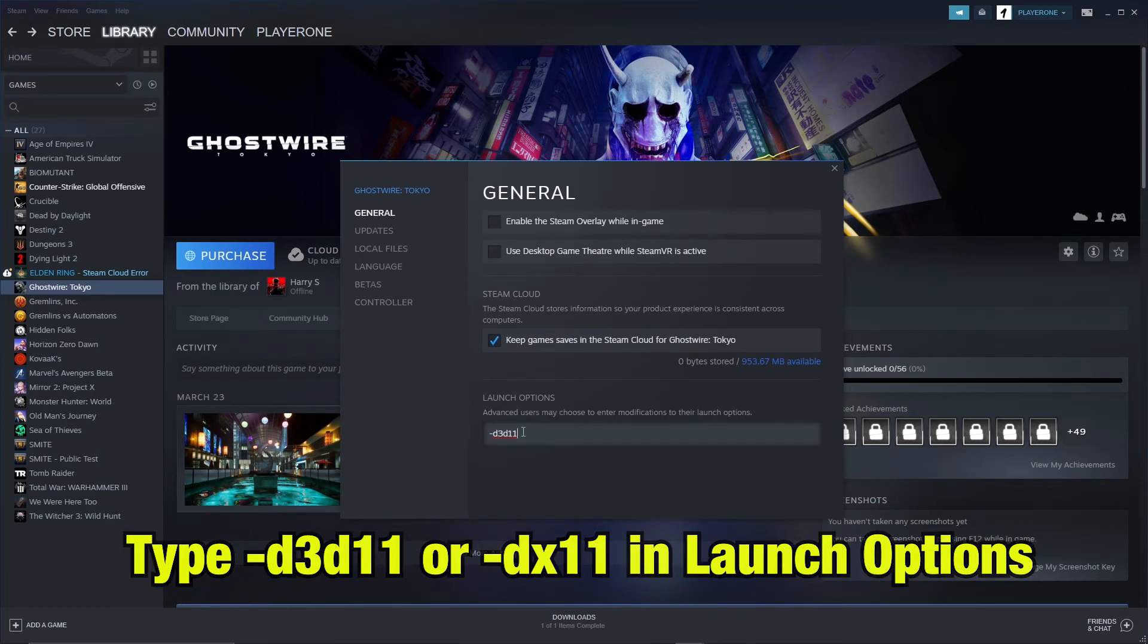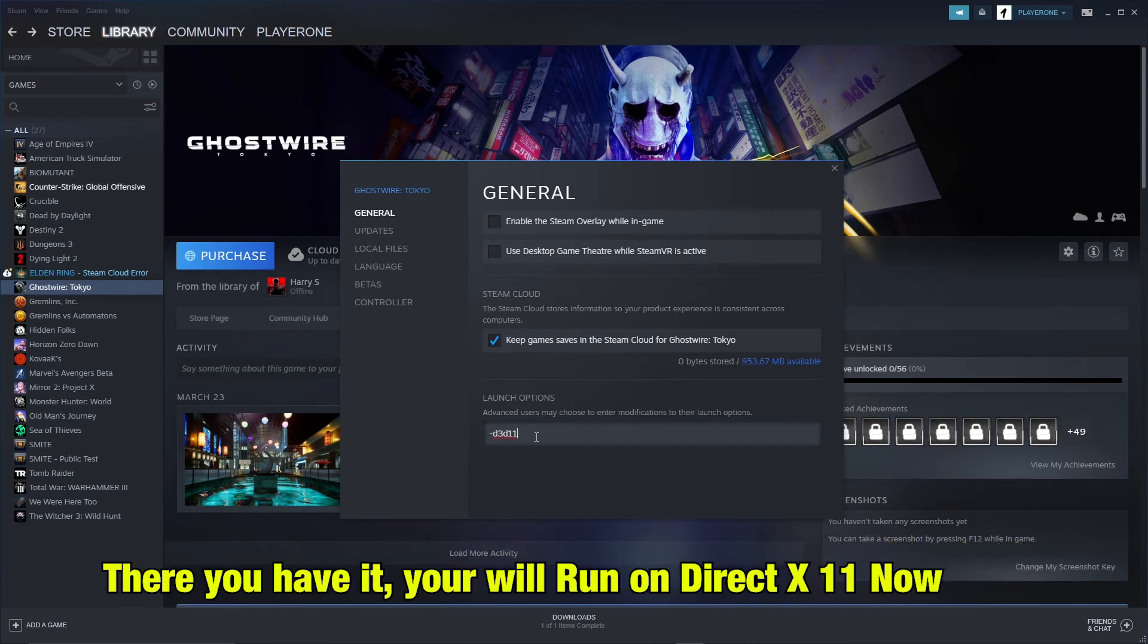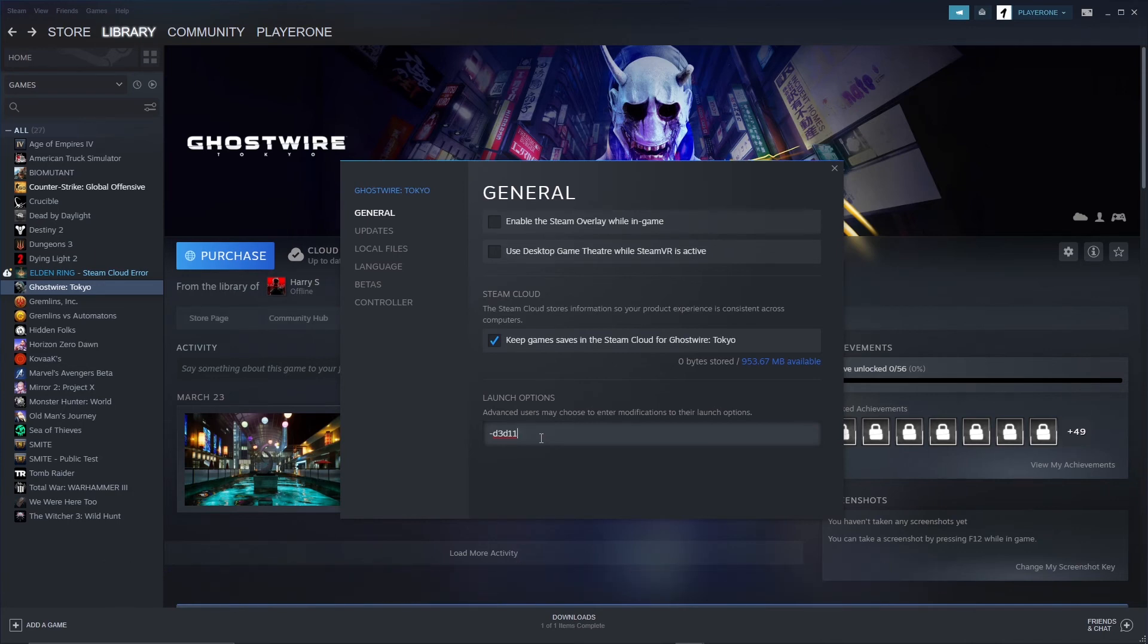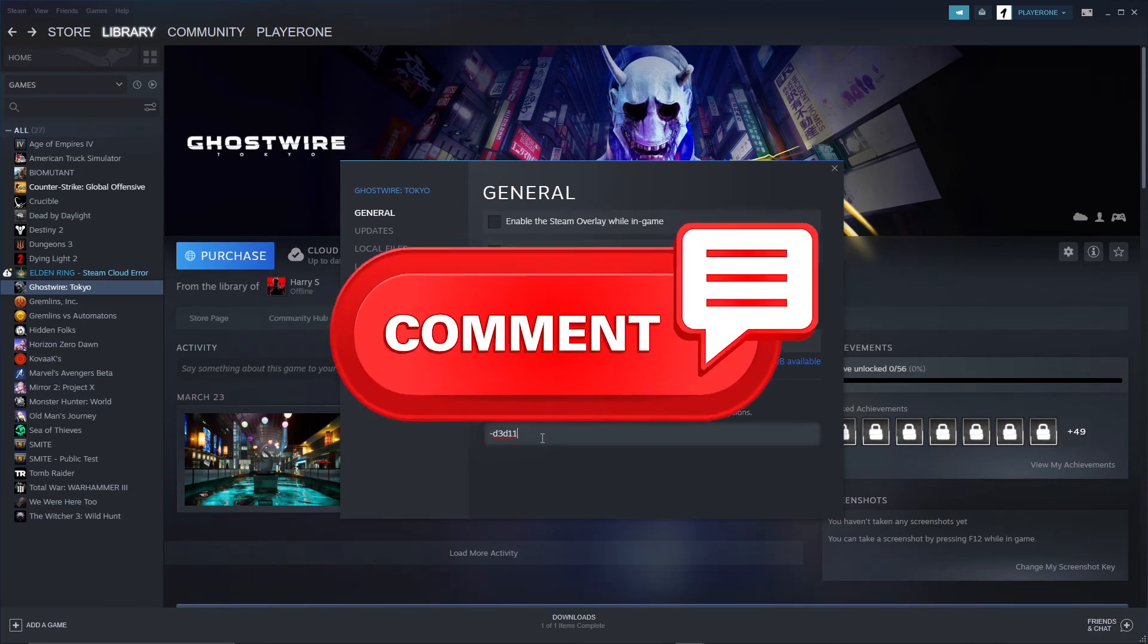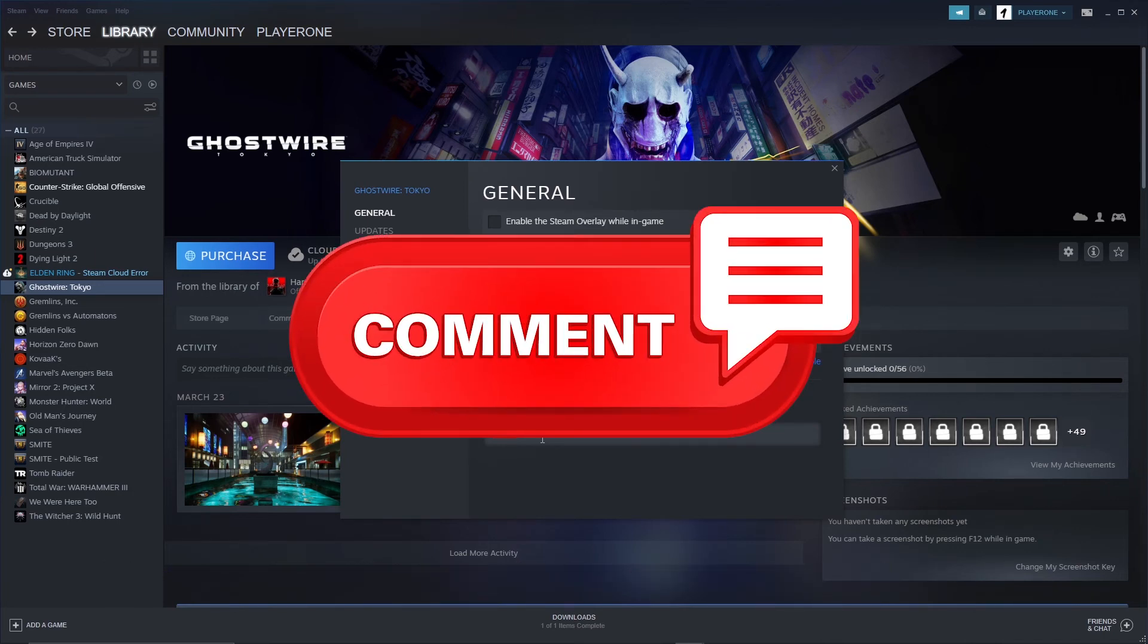There you have it. Now your game will run on DirectX 11. I hope this video was helpful for you. Please comment if this video was helpful.